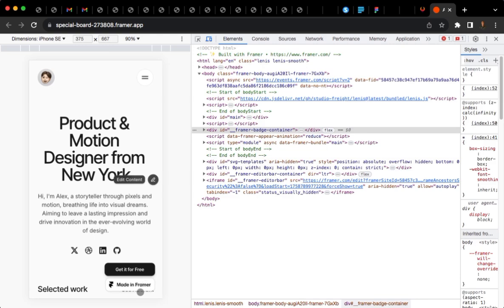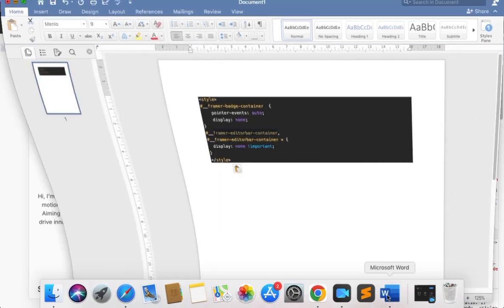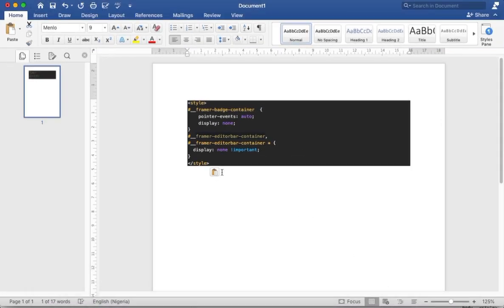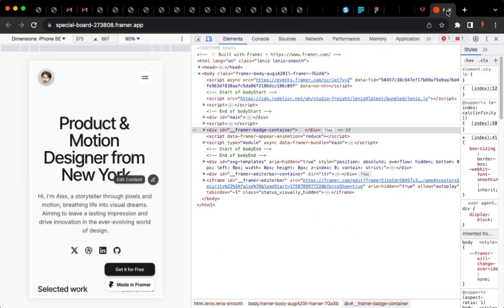So what we want to achieve is that the display of these two div boxes, which have IDs, we want their display to be set to none. We're going to overwrite the code. I've already done that for you. I have the source code over here.